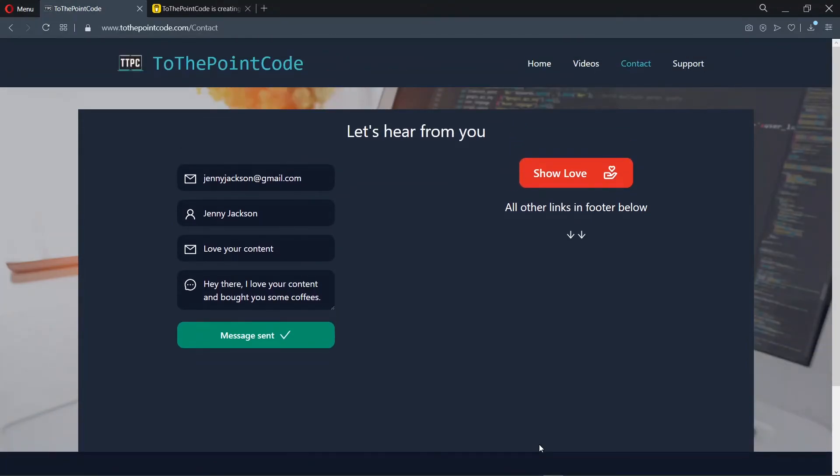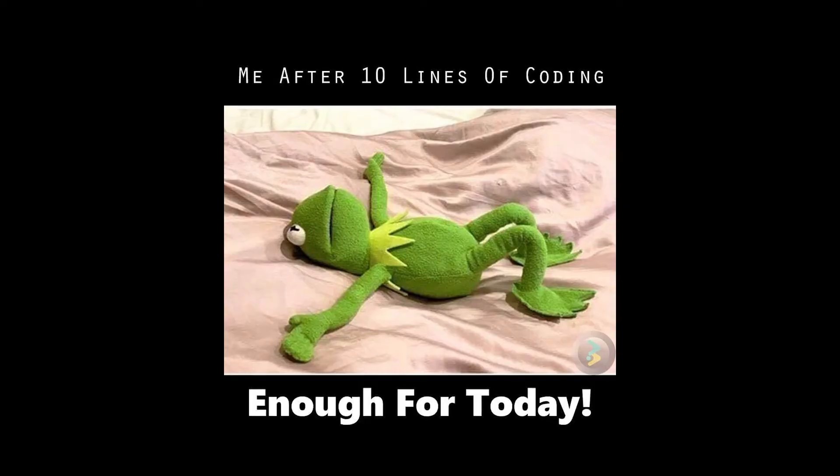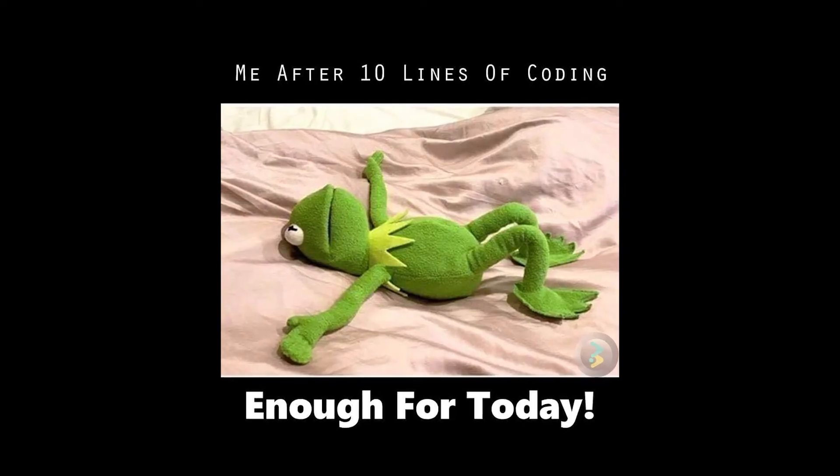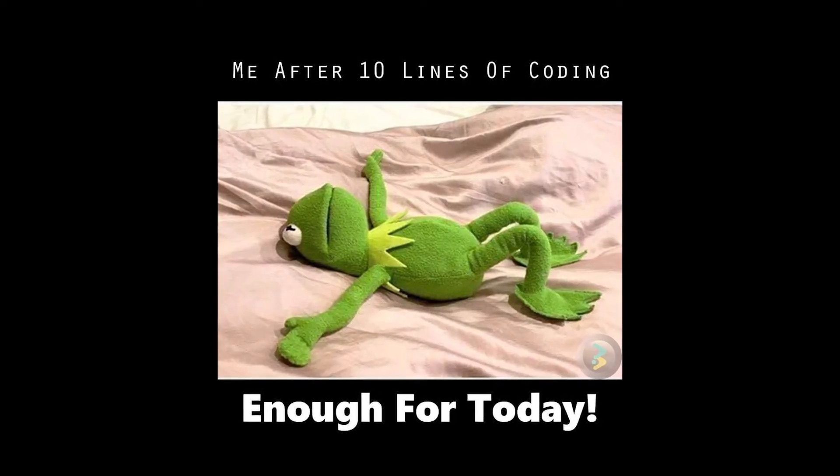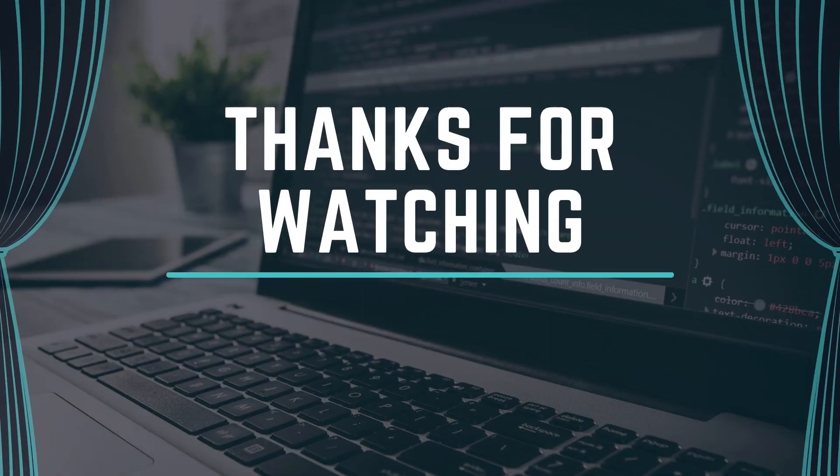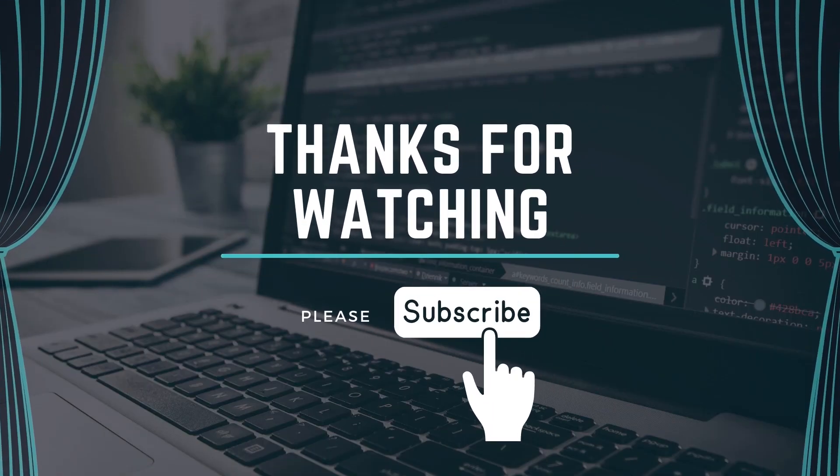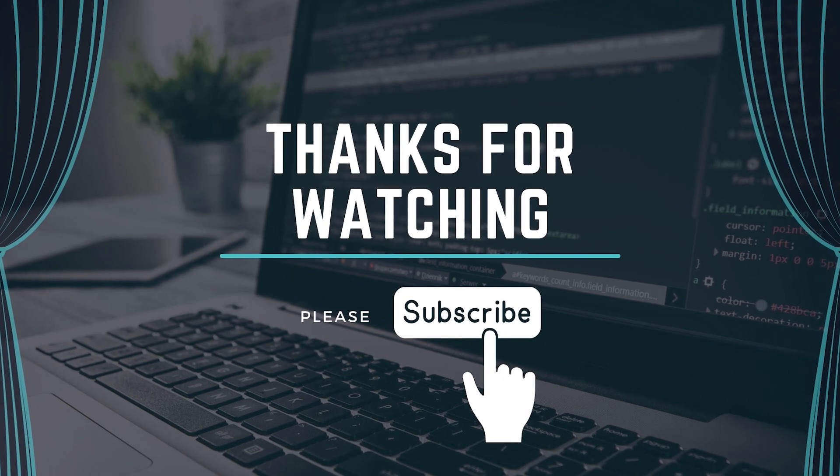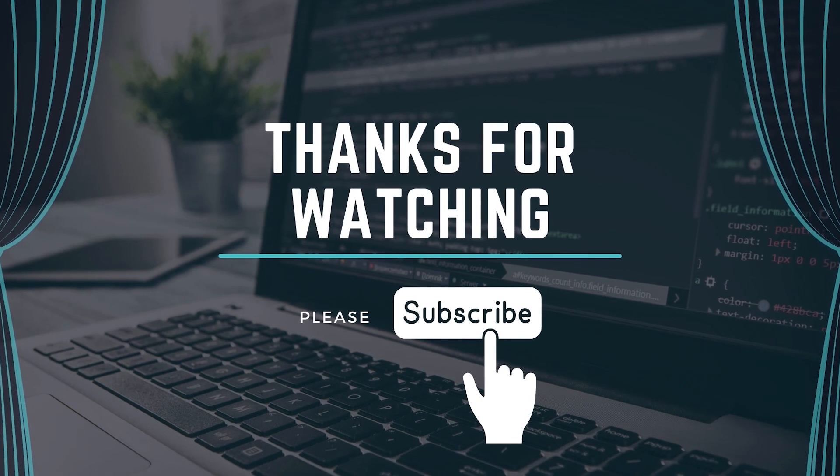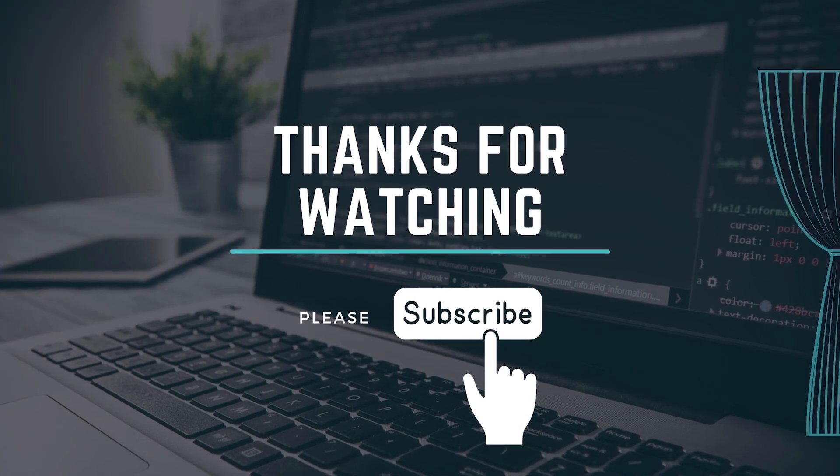Let me know what you think about this in the comment section below. And that's all for this episode. Thanks for watching. Please leave a like and subscribe if you find this interesting. And I'll see you in the next episode.